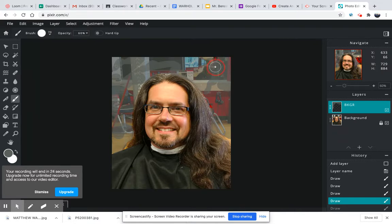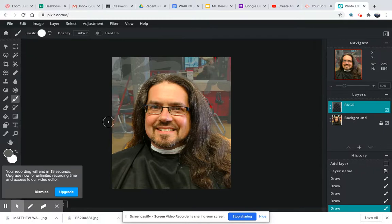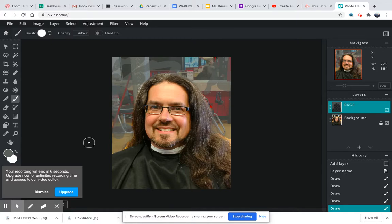This first segment is going to end here — this is the first part. We're going to do the second half in just a moment. So we've learned how to get your image, how to crop, how to color the background. The second half is going to put all of this together into the Andy Warhol style.